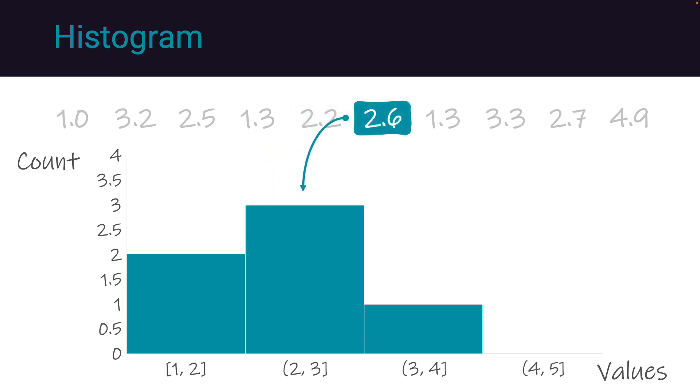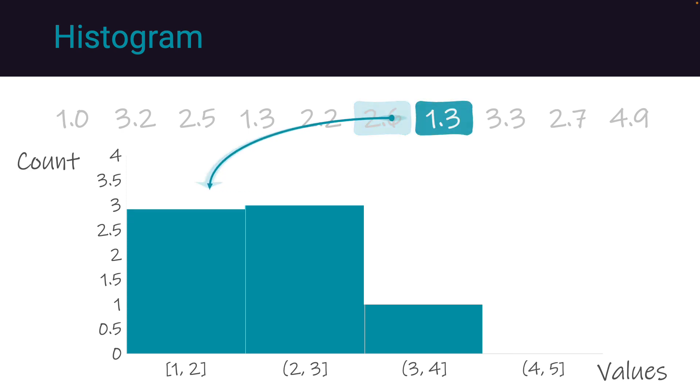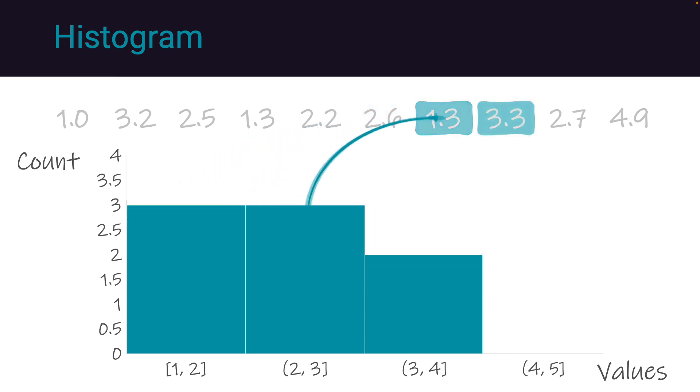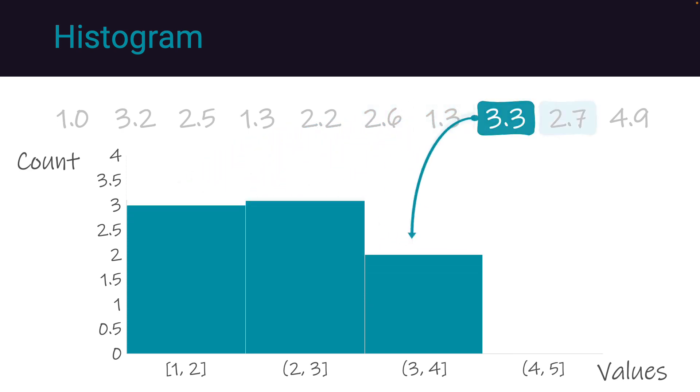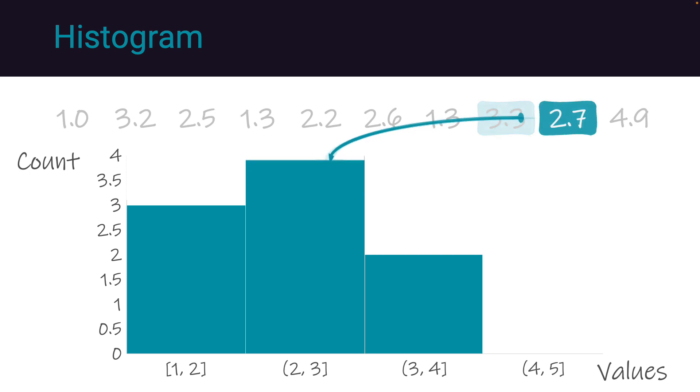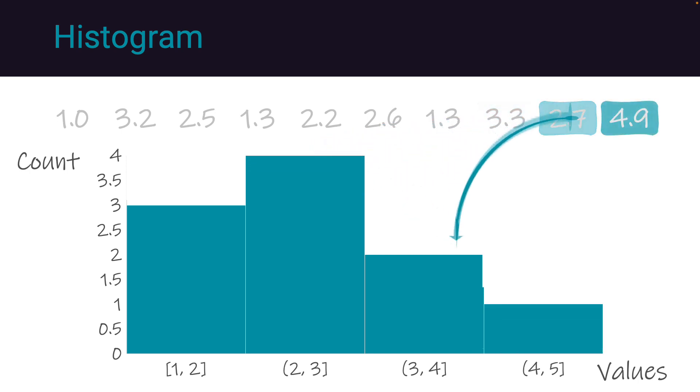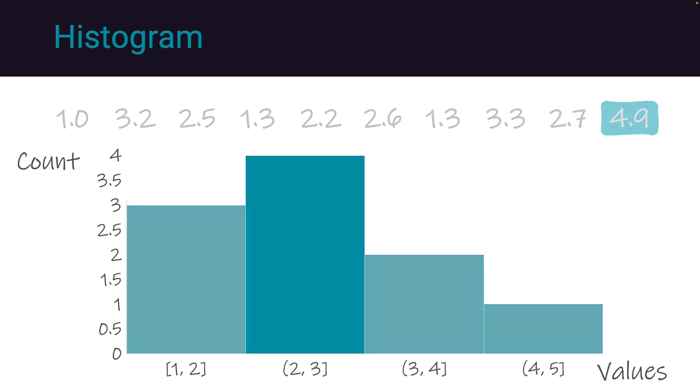We have 2.6, which is another value on bin 2. We have 1.3 in bin 1. We have 3.3 in bin 3. We add our last value on bin 2, which increases our count to 4. And finally, we have one occurrence of the number 4.9 in bin 4.